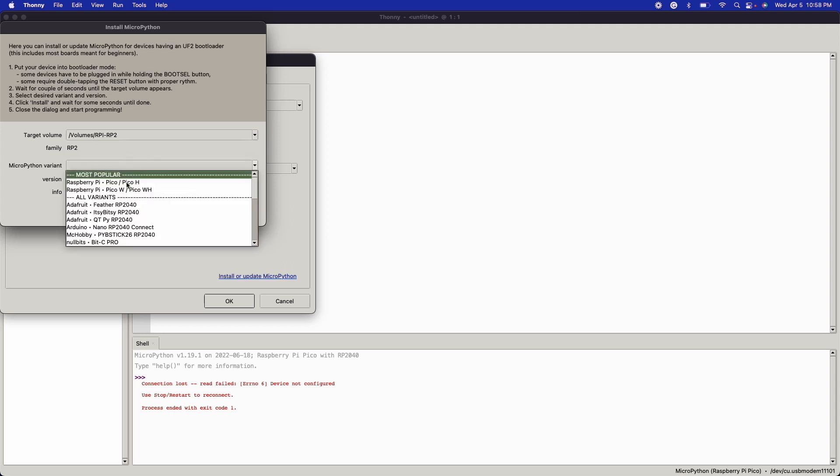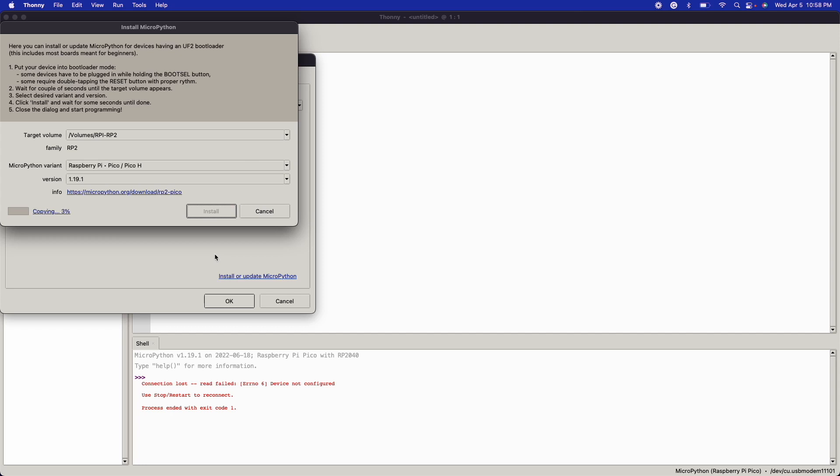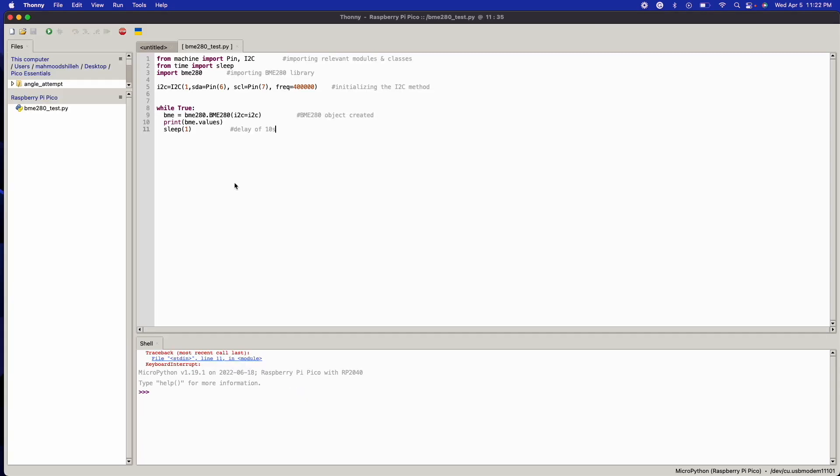So once we have that, we just make sure to select it, and we want to select the MicroPython variant. So I'm just going to say Raspberry Pi Pico—that should be fine for the sake of this video. We're just going to do Install. So give that a moment there, and then once that's done, I'll show you what to do in terms of the BME280 library.